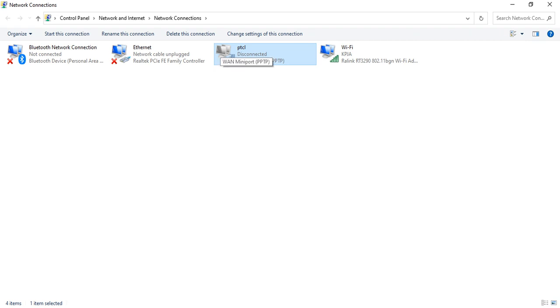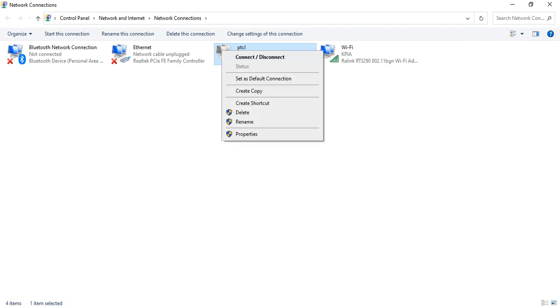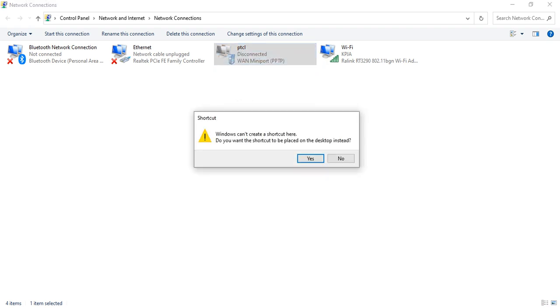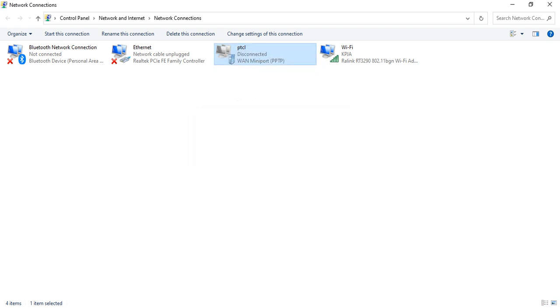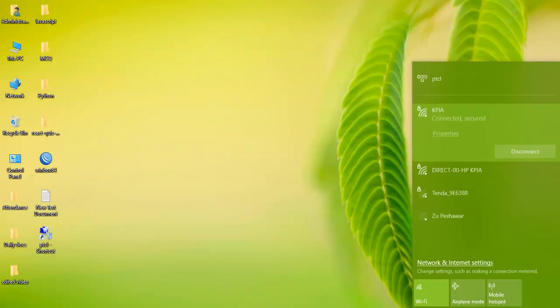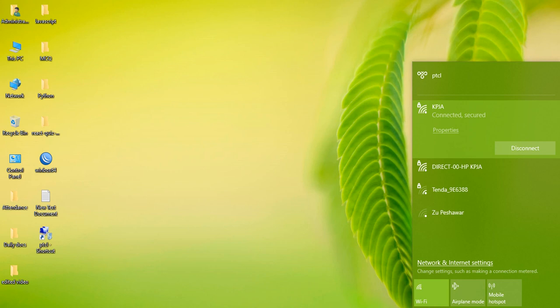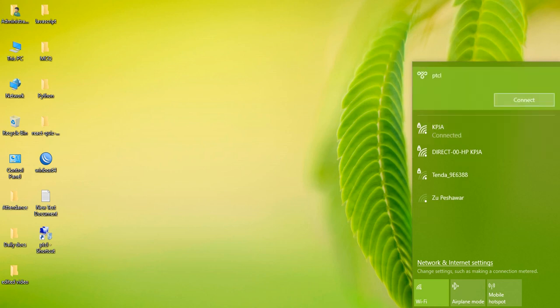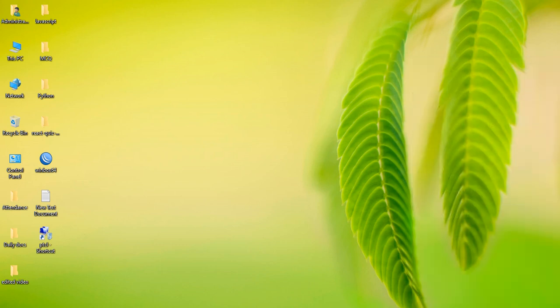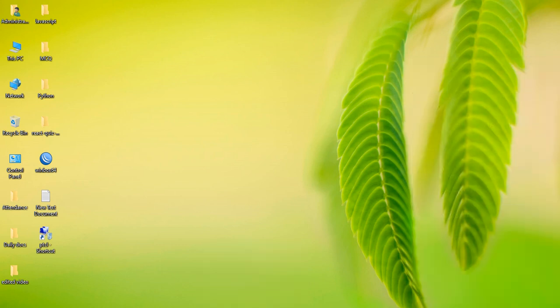Simply click on it and click Connect. So with this, we can easily connect to our VPN using the shortcut we created. And that's it. Thank you for watching.